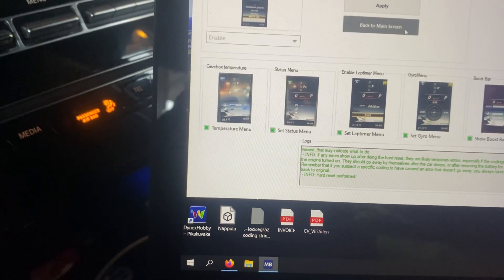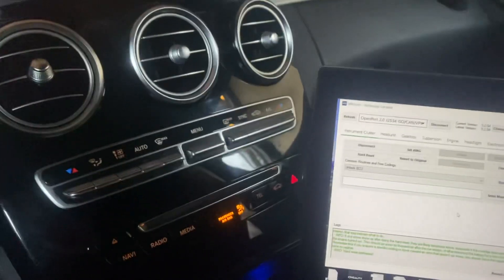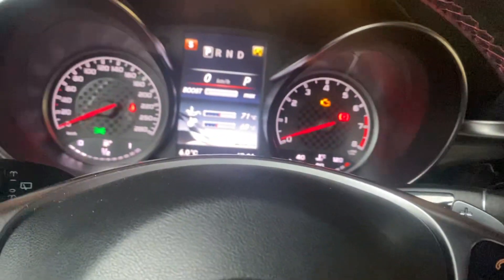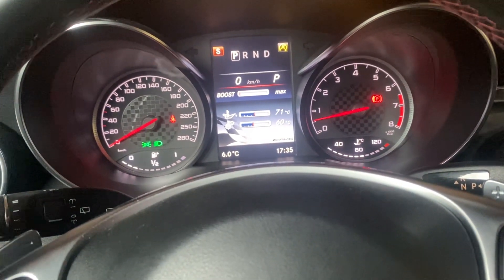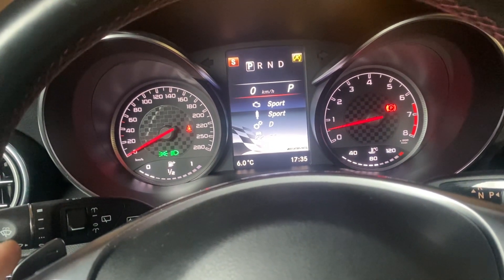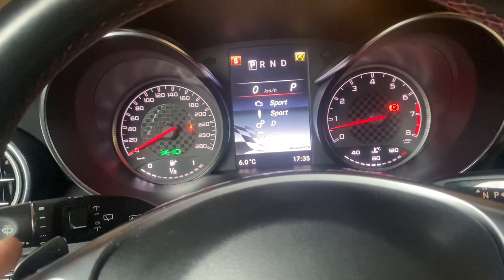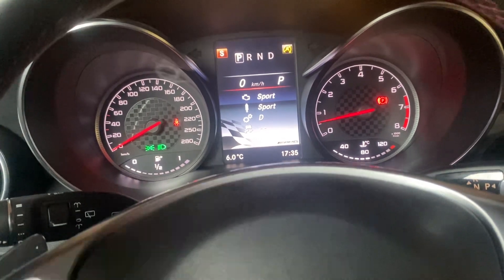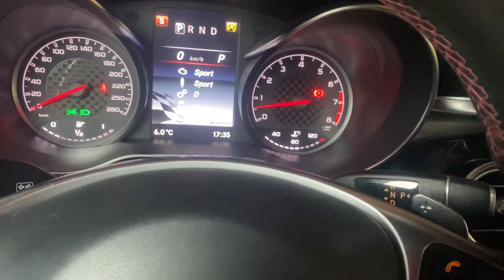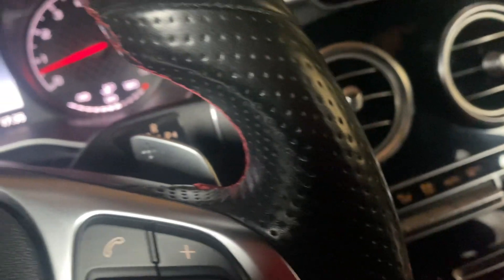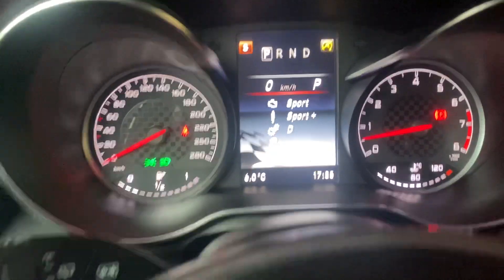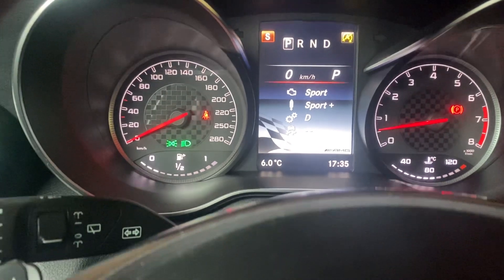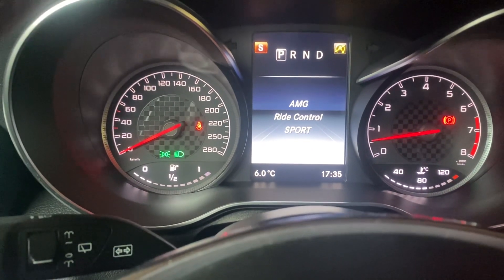Now we can go back to the main screen. Let's push the brake pedal and start the car — it says all the lights inoperable, but that's going to get fixed. AMG right control: sport plus, and it changes there. This is neat. Comfort, sport — I'd like to keep it in sport.